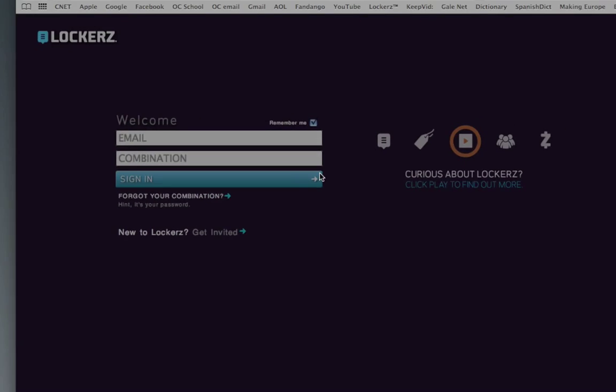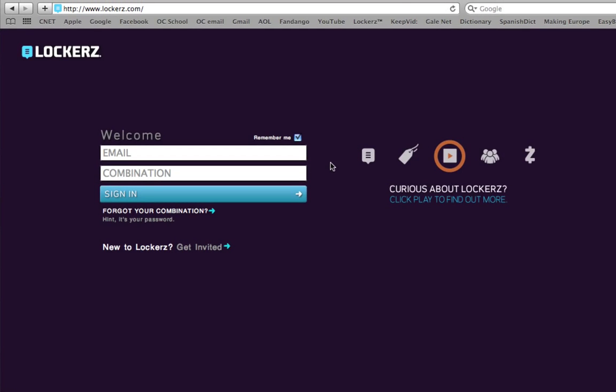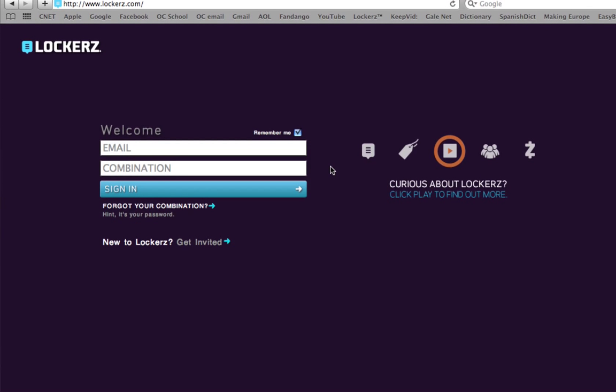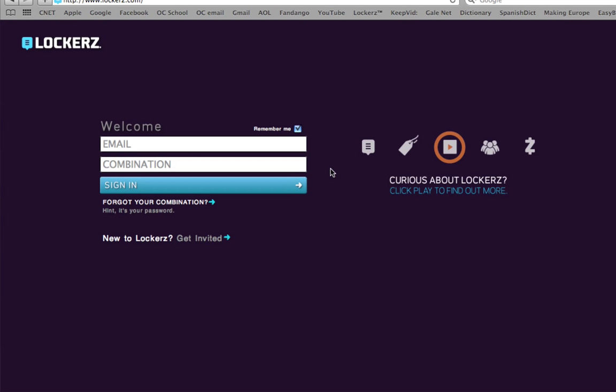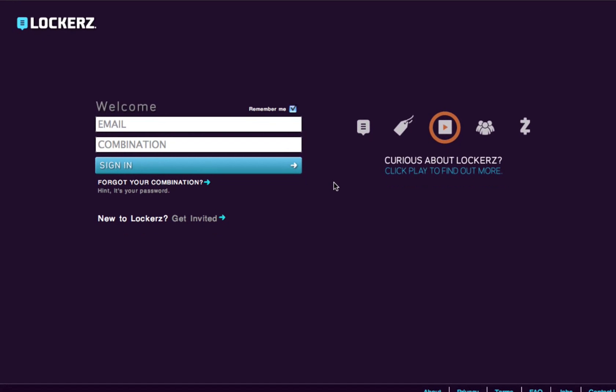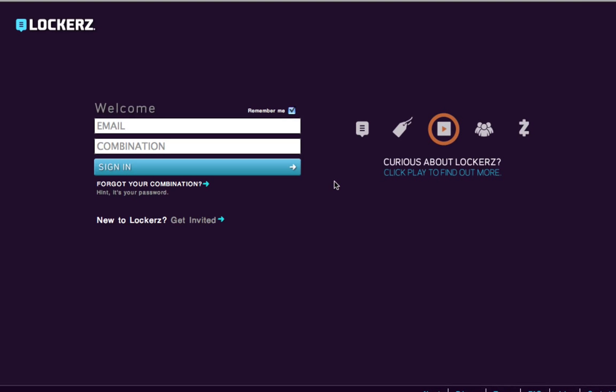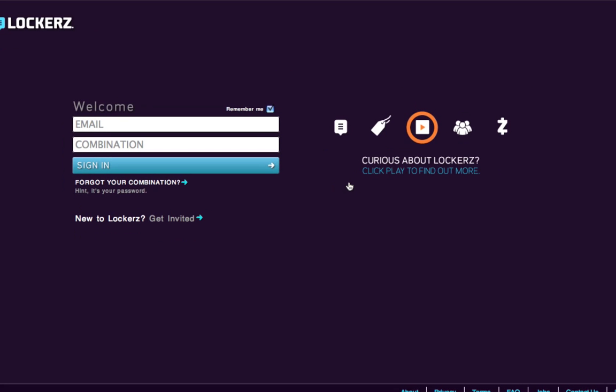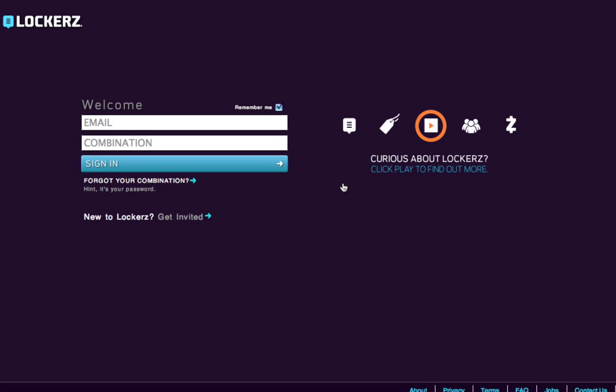I wanted to go to lockerz.com. If you would like a Lockerz invite, just message me with your email. What Lockerz is, is a great site. Basically you log in, get two points, answer a daily question, get two more points, and you earn points.